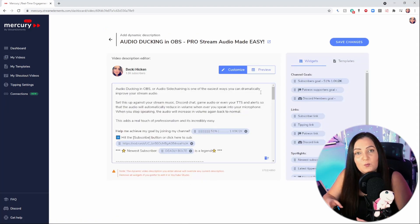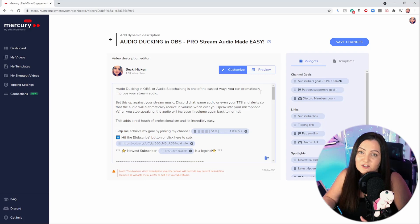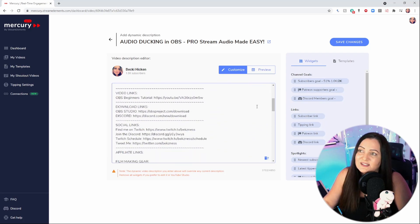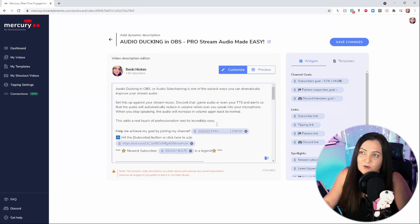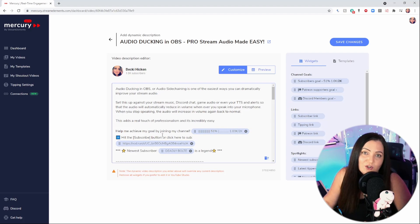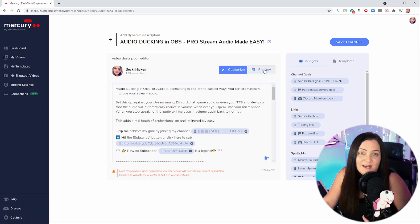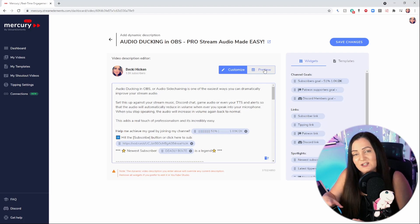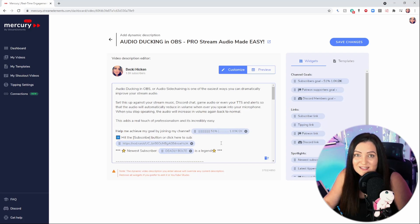When you first come in here, it's going to pull through the existing description that sits on your video already, so you'll see all of the usual stuff you post within there is already here. All you need to do is come in and customize this and add in where you want your goals to appear. At any time you can go ahead and hit 'Preview' to see exactly how it's going to look when it's live.